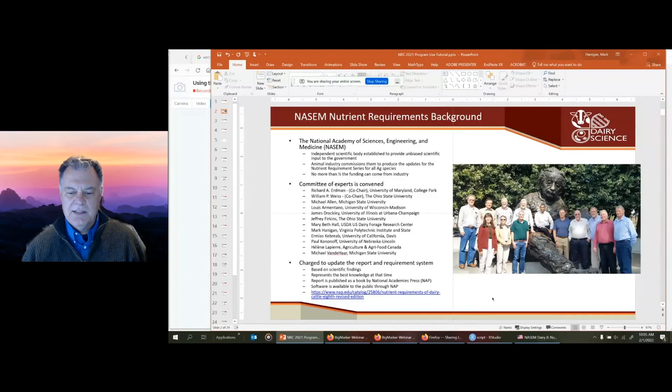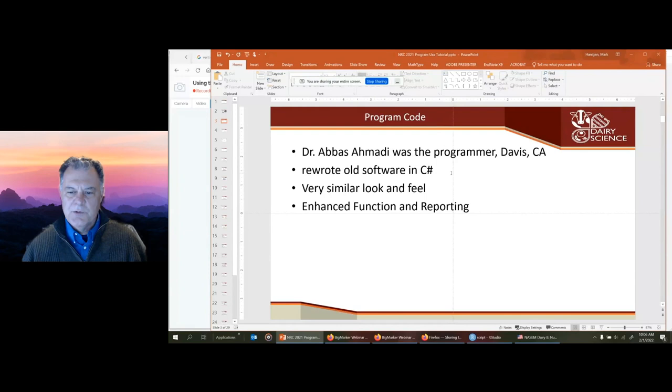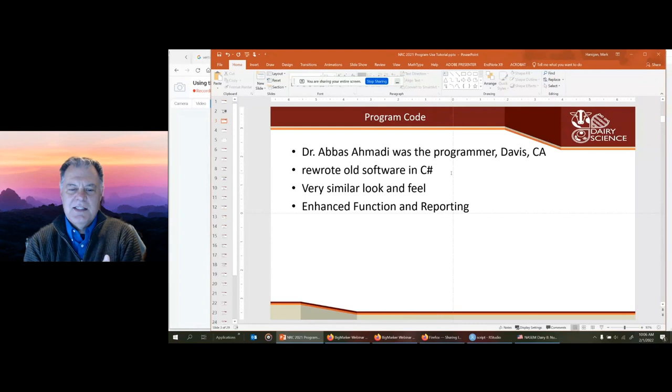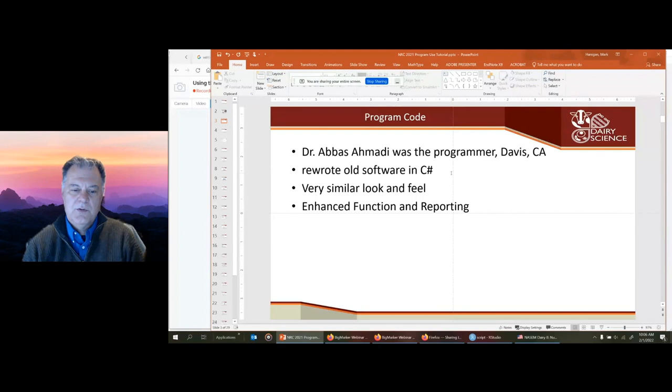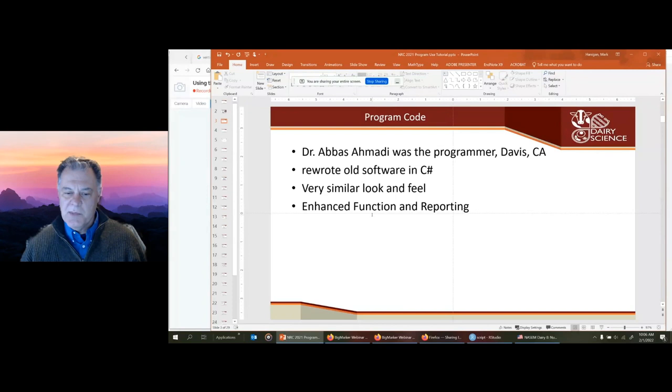If you want to download the software, it is freely available from the National Academy Press website, which I have bookmarked. Abbas rewrote the old 2001 software from Visual Basic into C sharp. It has the same look and feel as the old one, so if you're used to using the old software, you shouldn't have any trouble. But it has a whole new model behind it and the reports have been updated with enhanced functionality.